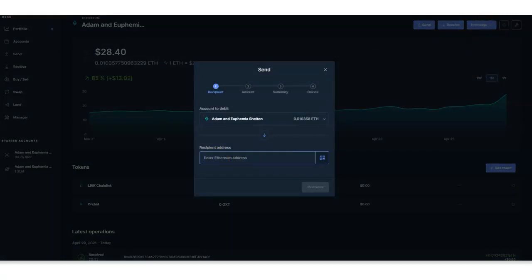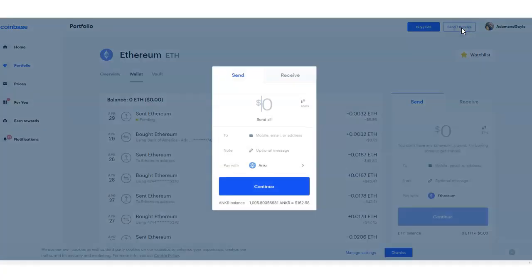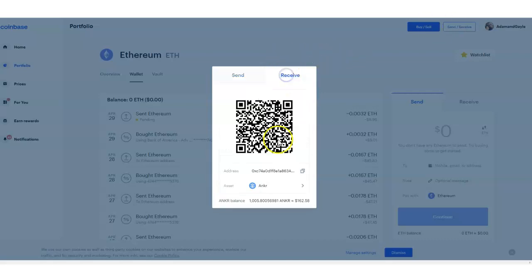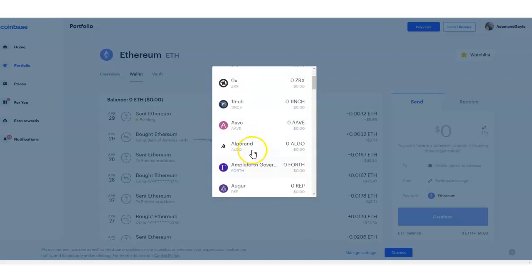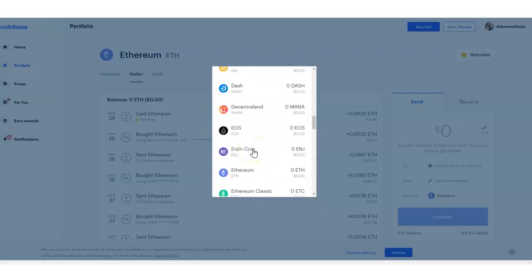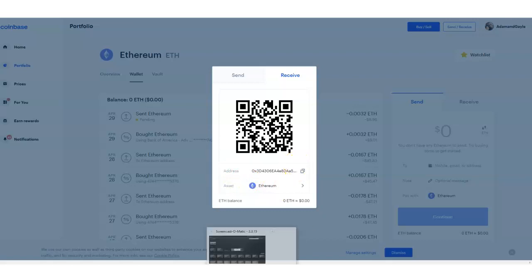It's asking what address you want to send this to. So I'm going to go to Coinbase and click on Receive, because I want to receive the address from Coinbase. I'll click Receive, select Ethereum, copy that address — make sure this is copied.